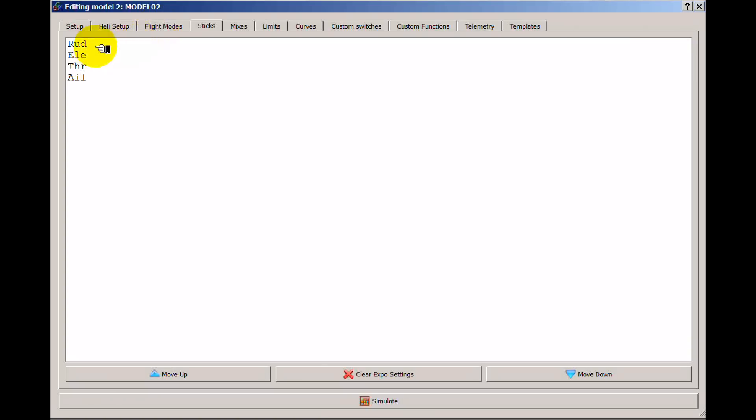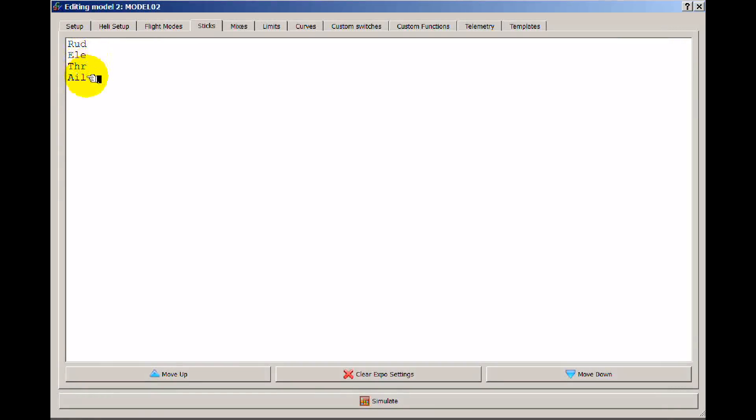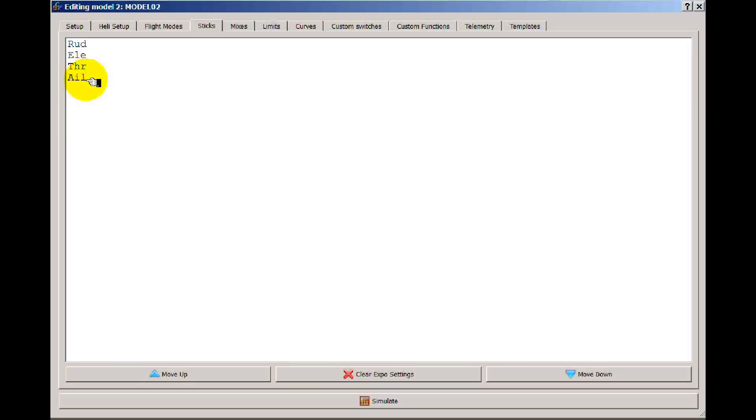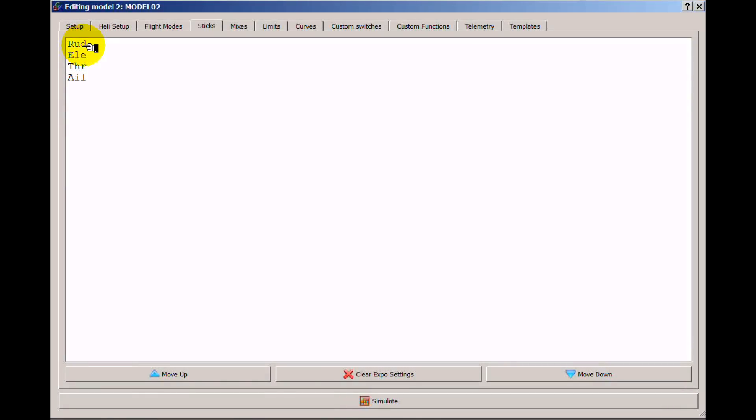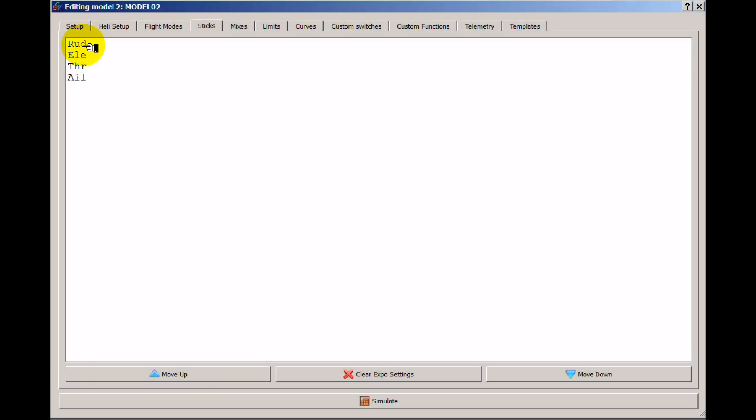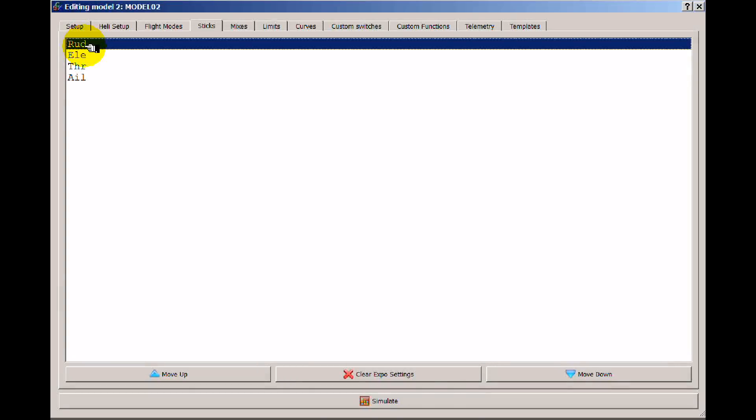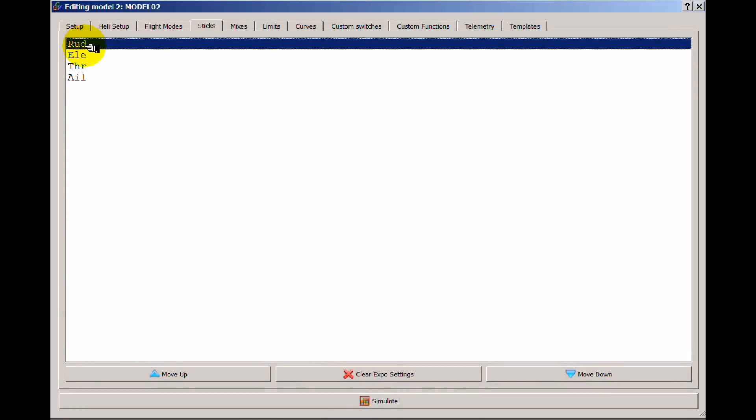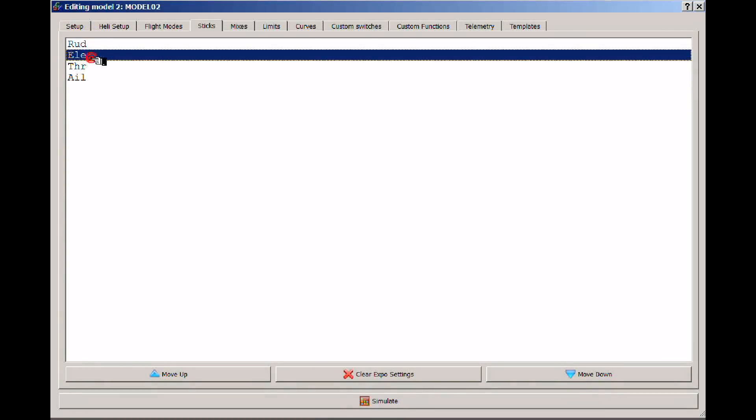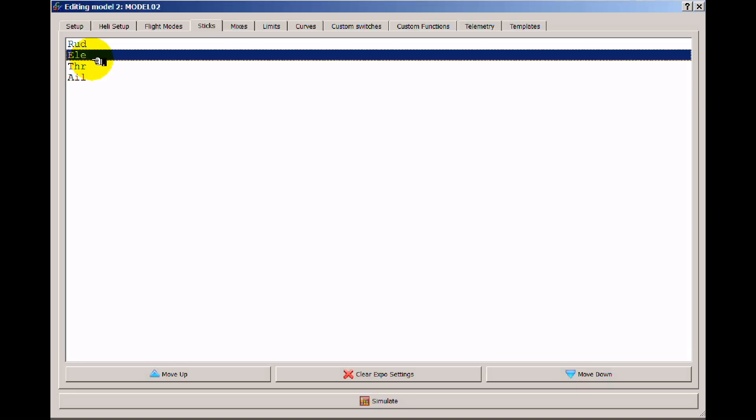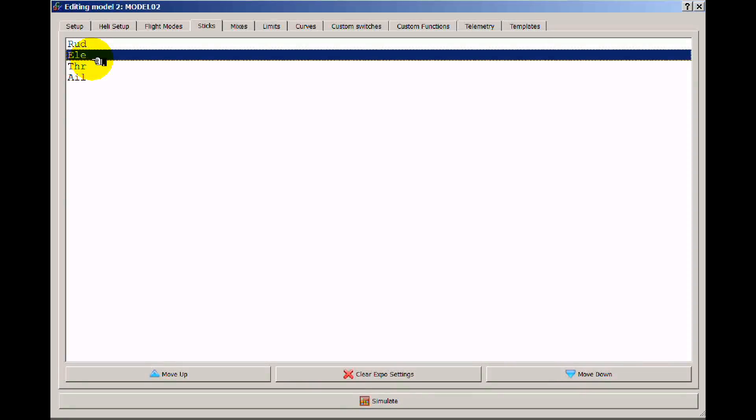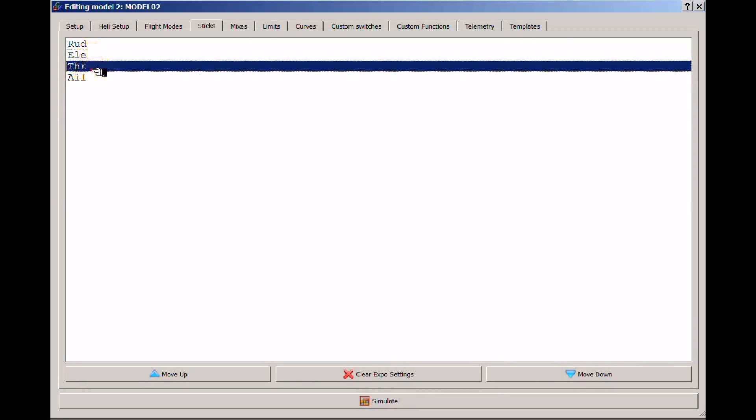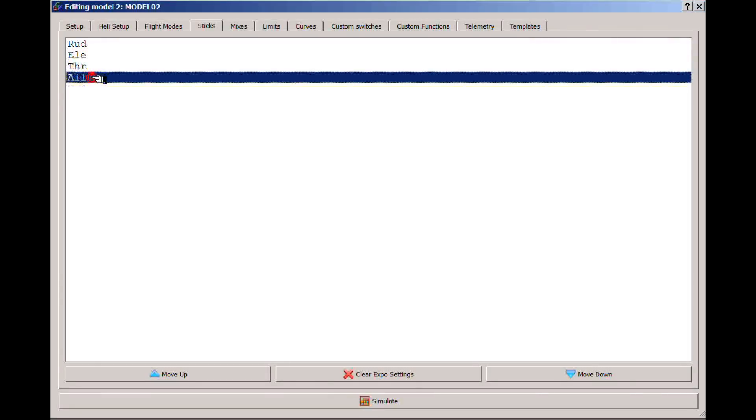Now first of all, sometimes people look at the order that these are in on sticks and they think that that's important. It's not. It simply corresponds to the literal sticks on the transmitter and your input on those sticks. So rudder is corresponding to the input from the left stick horizontal movement in flying mode 2, where it has elevator corresponding to the right stick vertical movement, throttle left stick vertical movement, and aileron right stick horizontal movement.